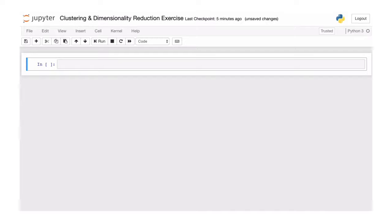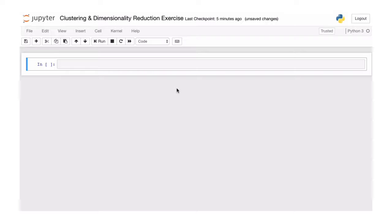Welcome to the clustering and dimensionality reduction exercise. We're going to take a number of handwritten digits and try to find patterns in the data to see which digits are similar. We'll use dimensionality reduction to visualize the data and find the most important dimensions — those with the highest explained variance — and we'll explore clustering algorithms to find these different patterns.